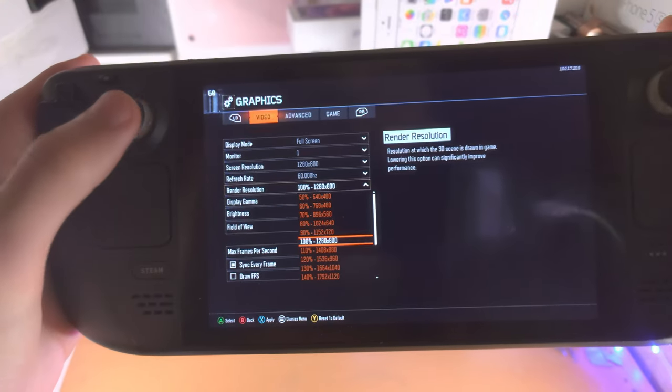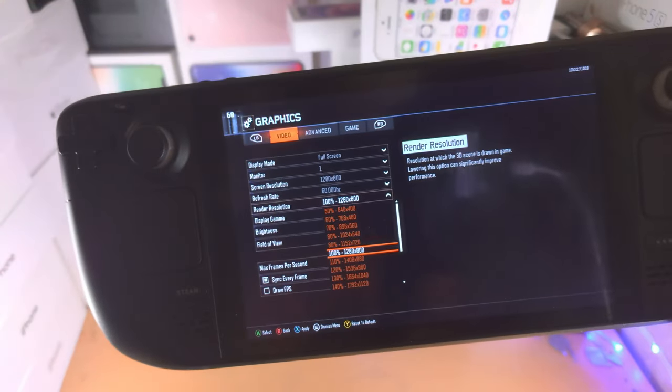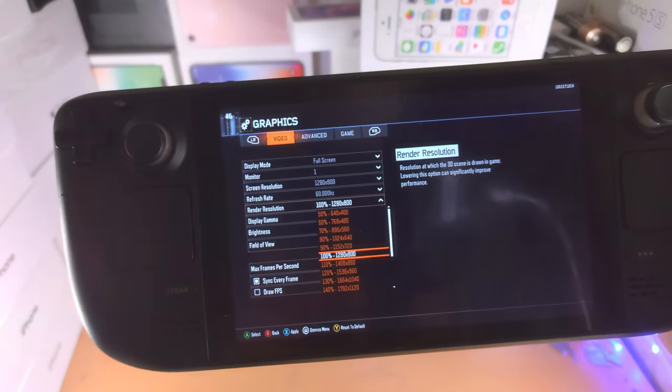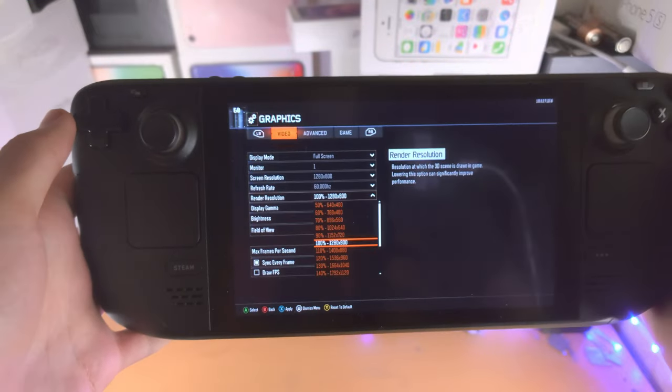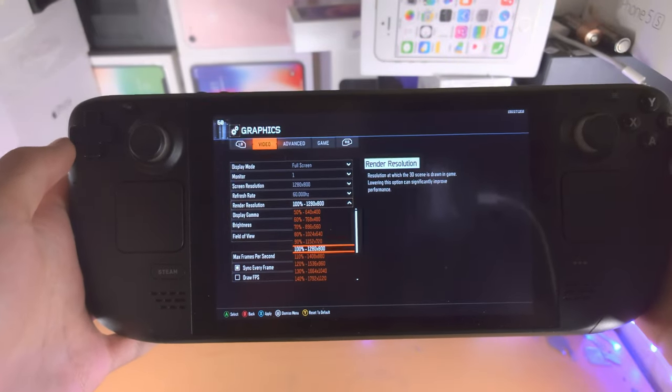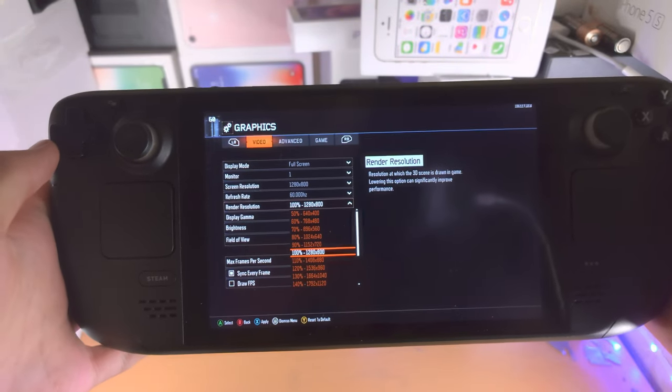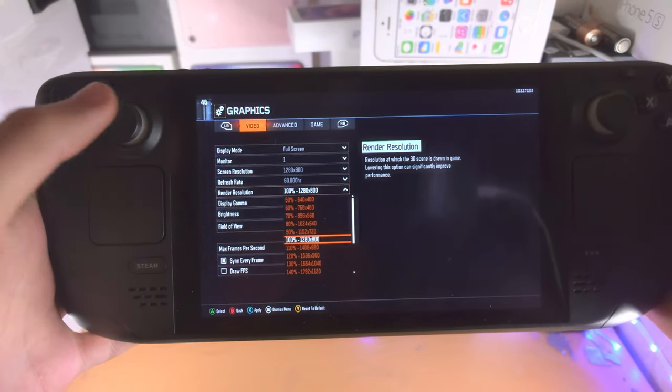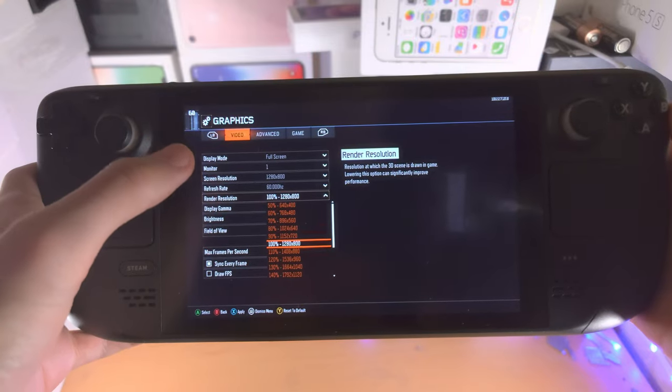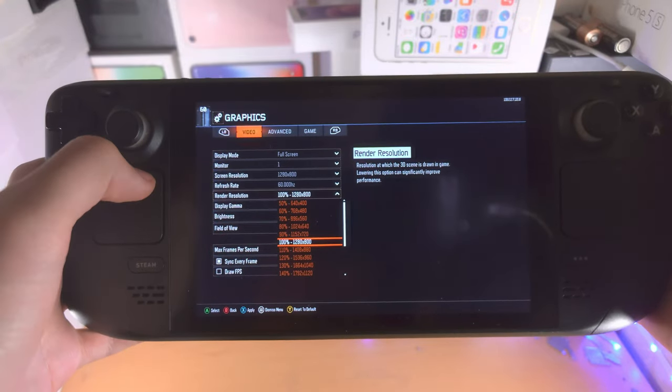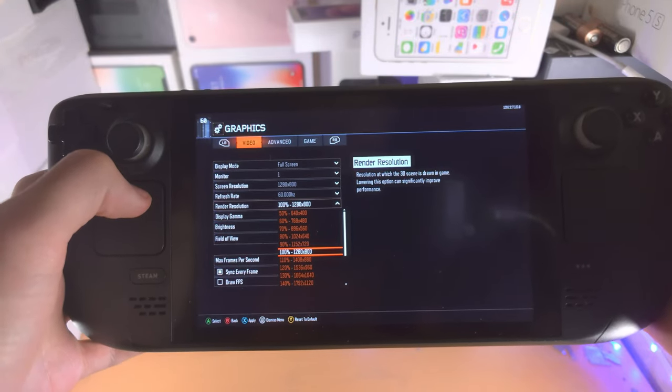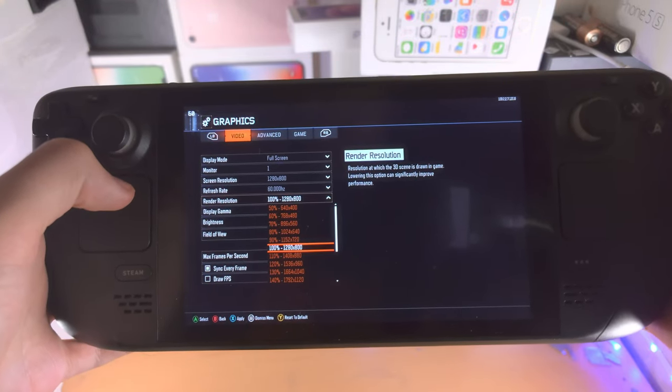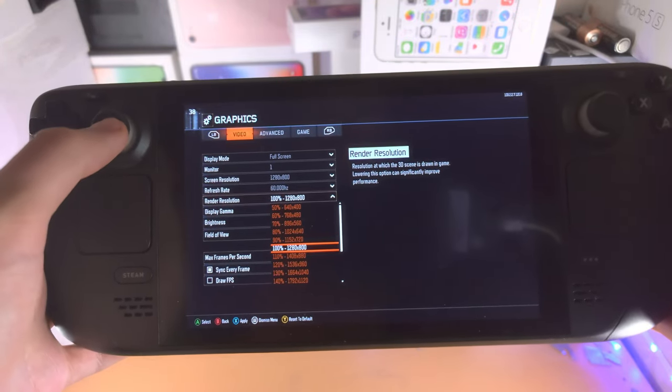The lower the render resolution means the lower the graphics look. So you could have the user interface and the full screen at 1280 by 800, but the game